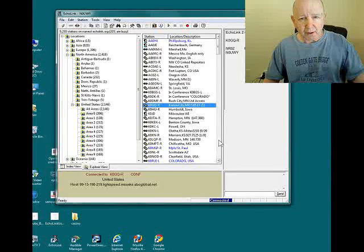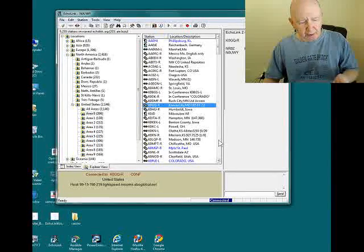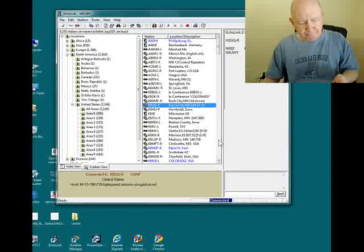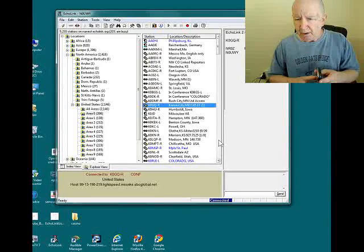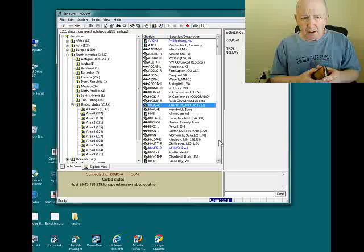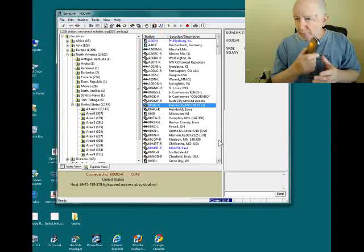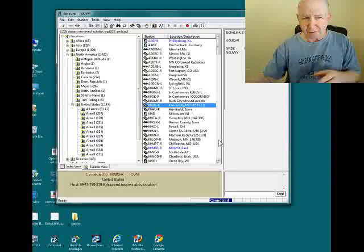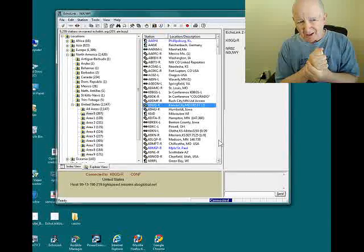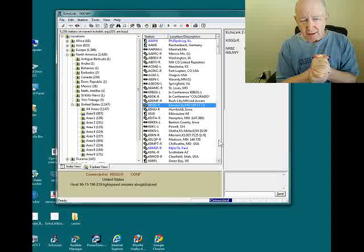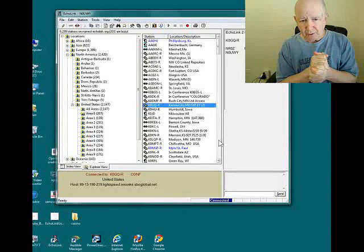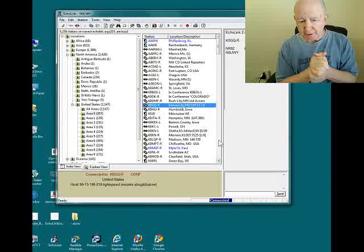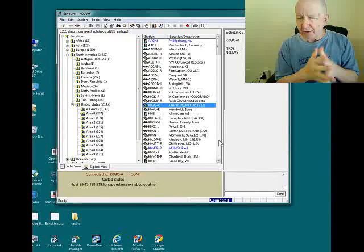I may just stay logged into it today. This is, I don't think I've given you a full idea of this, but it's a pretty neat application for amateur radio operators. And, there's just so many possibilities.